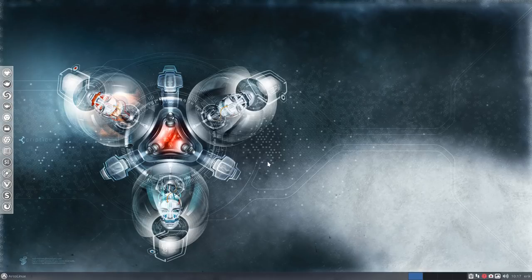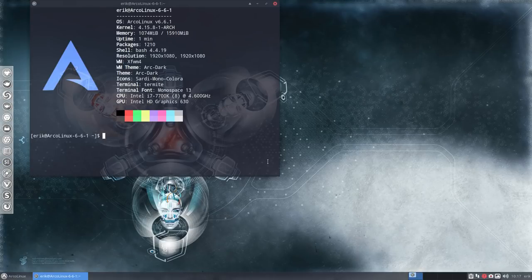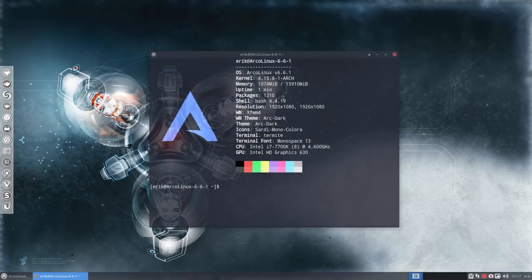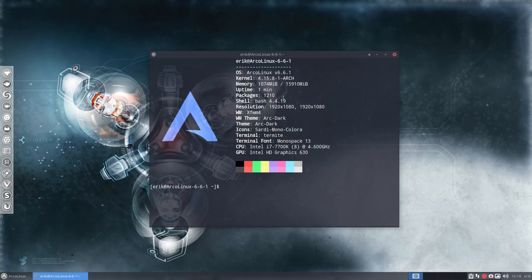Hi, welcome. It's the 1st April of 2018 and we have ArcoLinux 6.6.1 released. So what do you do if you have installed ArcoLinux? Well, first of all you have to update.